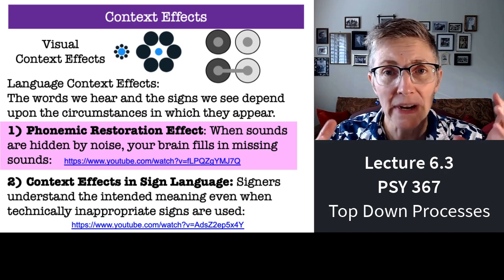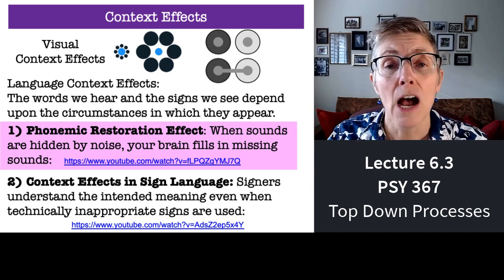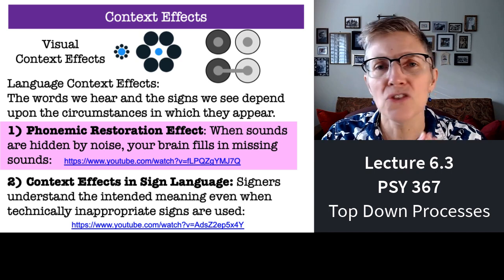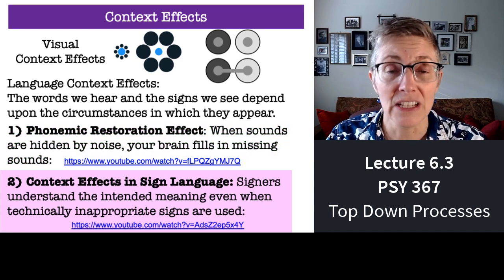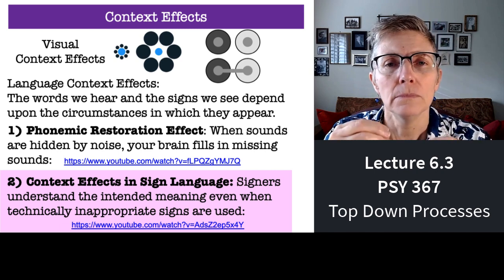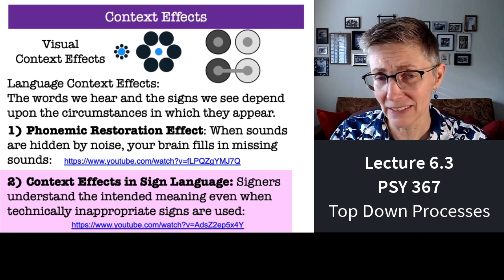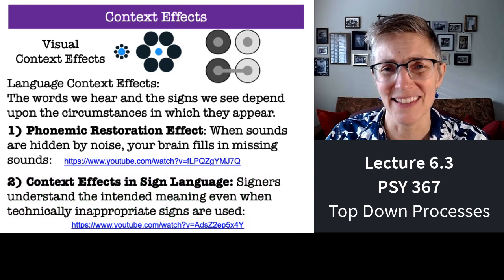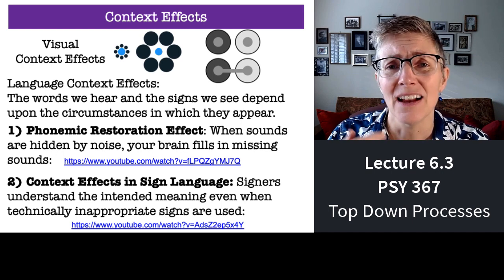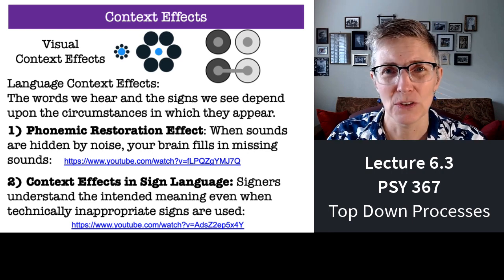Your brain uses top-down information to fill in or make its best guess about sounds or words that are missing. It turns out the same phenomenon occurs in sign language — signers interpret signs in terms of their knowledge of sign language and what the signer intends. So even when people use inappropriate signs, a signer can understand what the intention was.